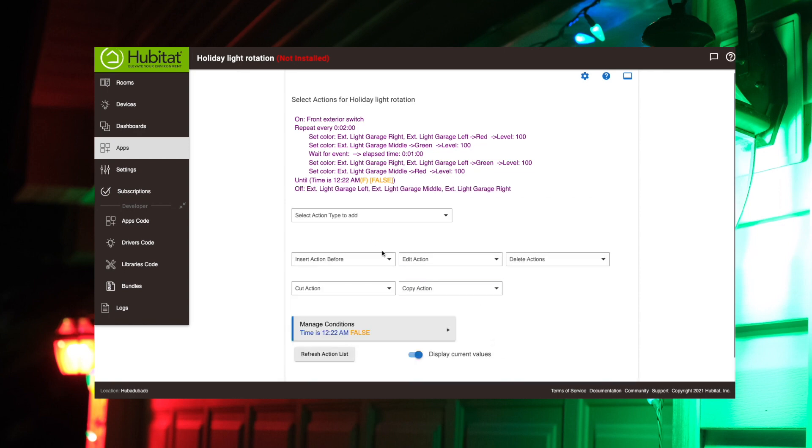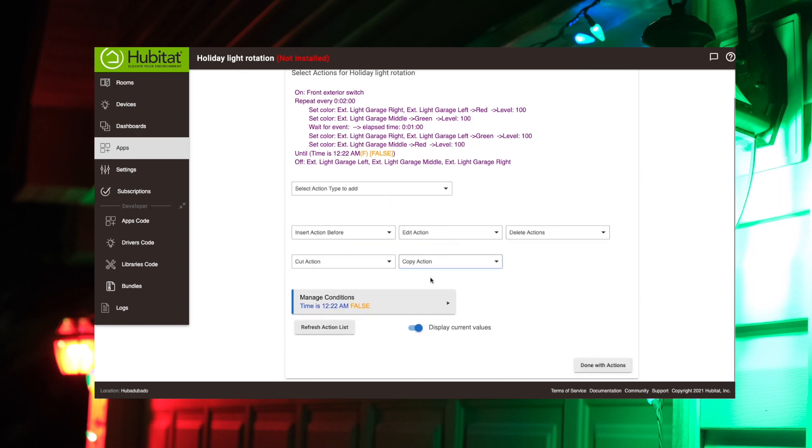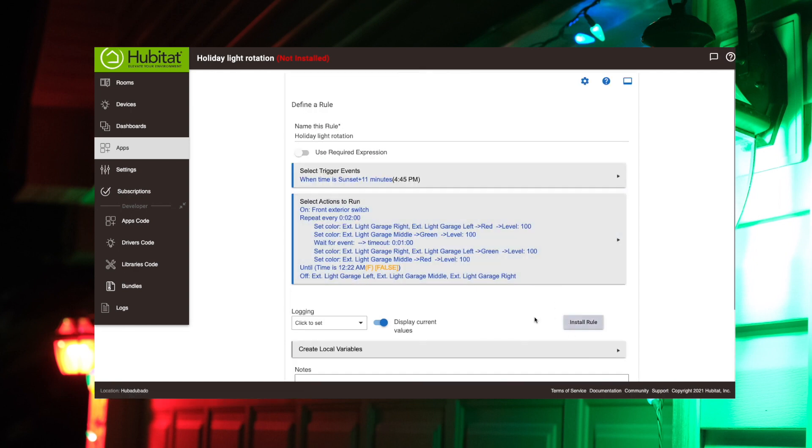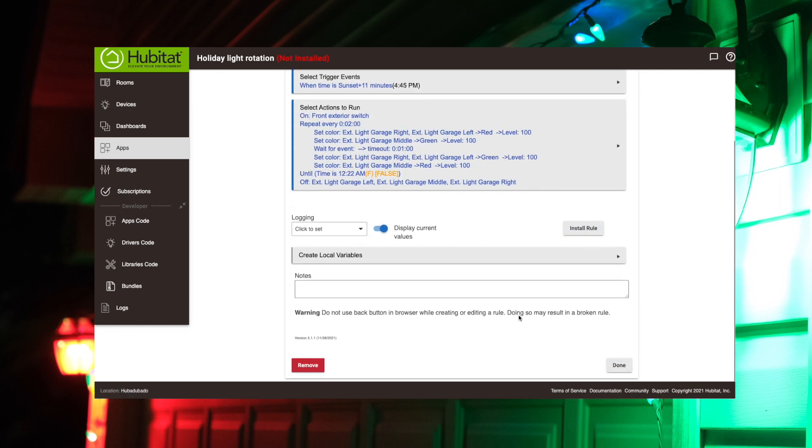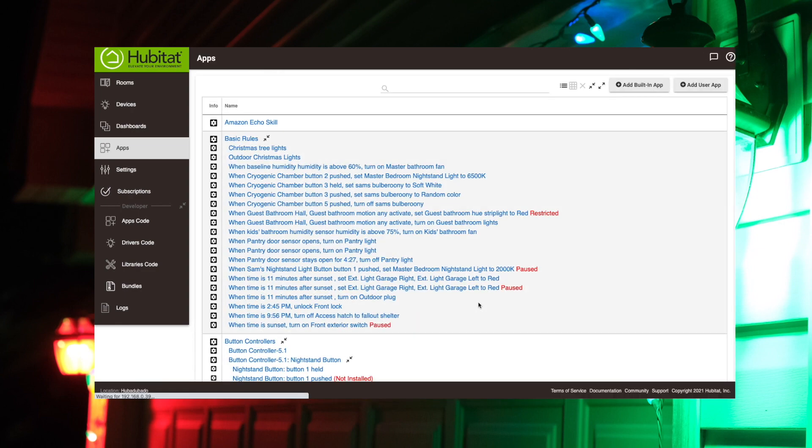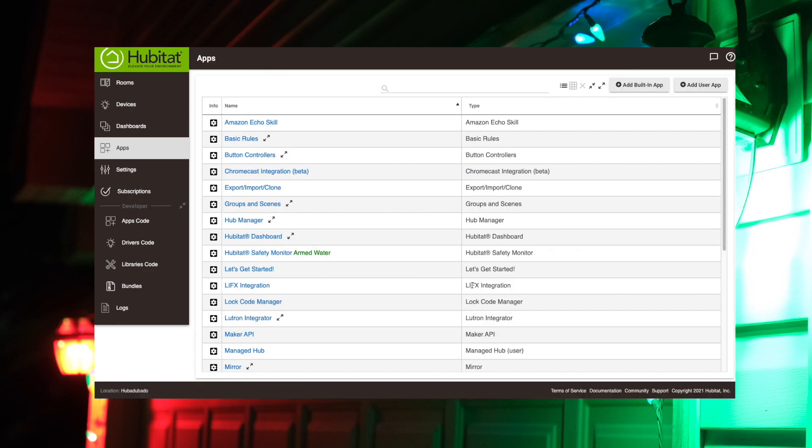And that, my friends, is it for the rule. That's all we got to do. So we're done with actions there. And we're done there. And now our rule is saved.